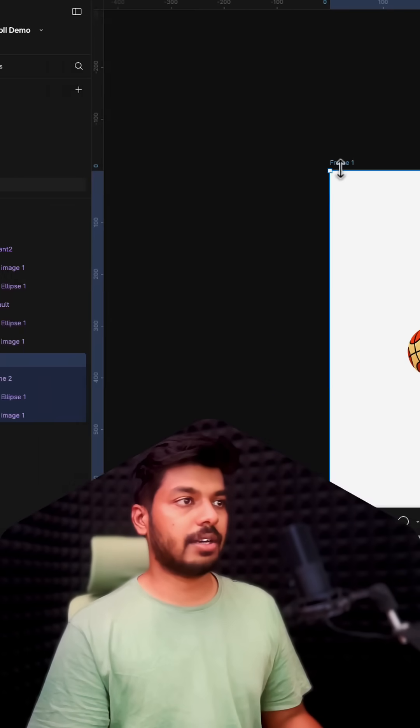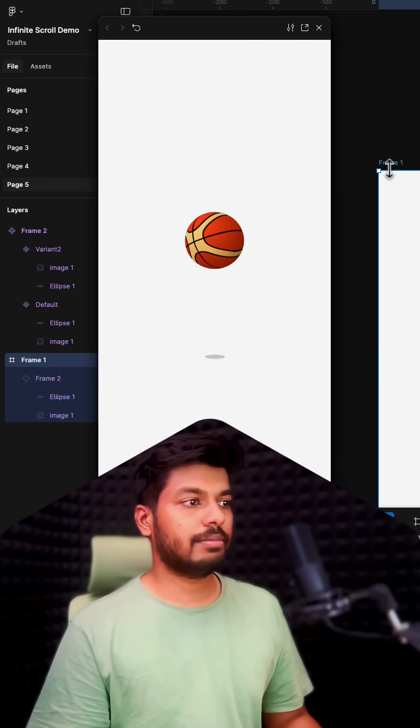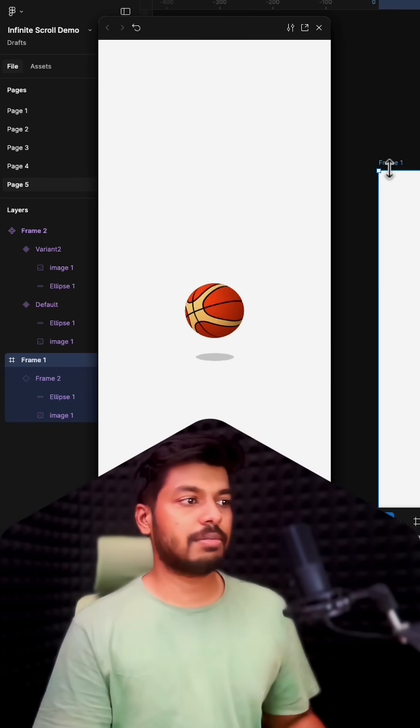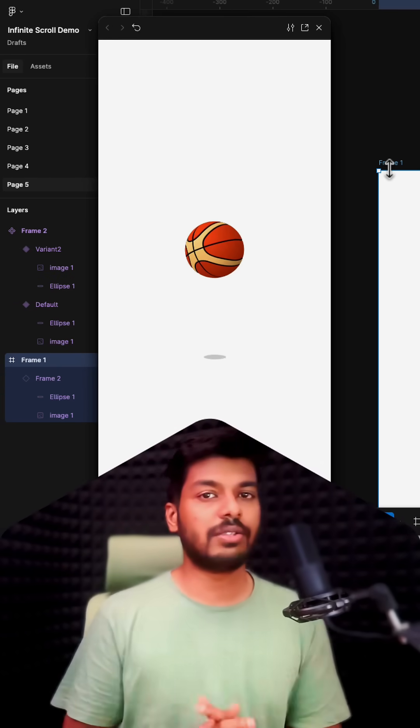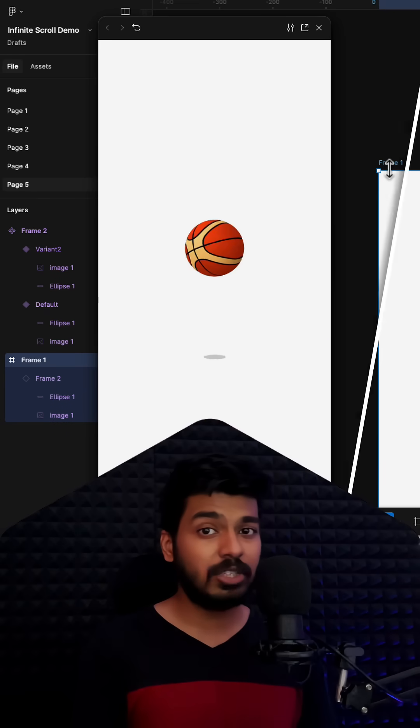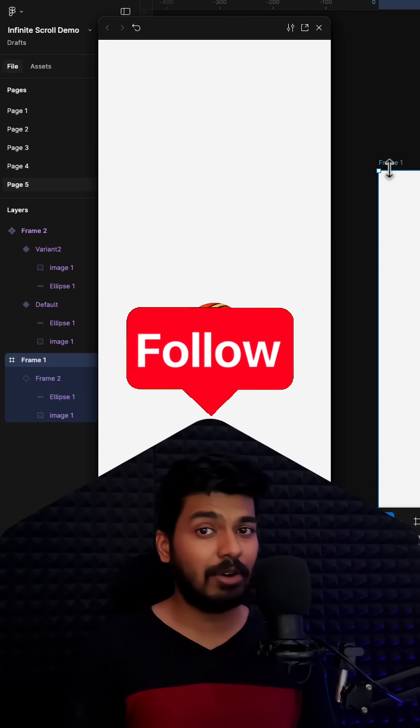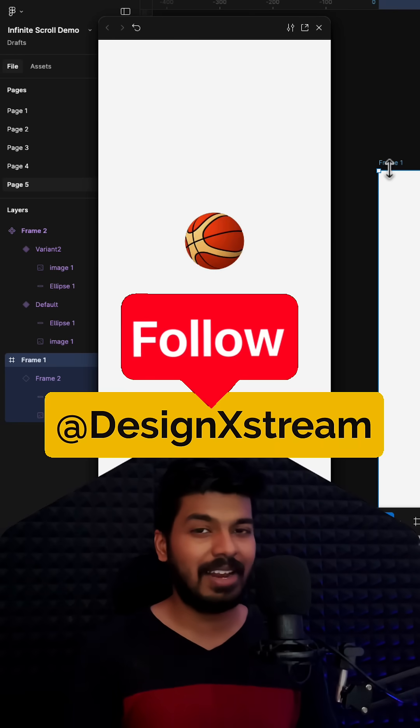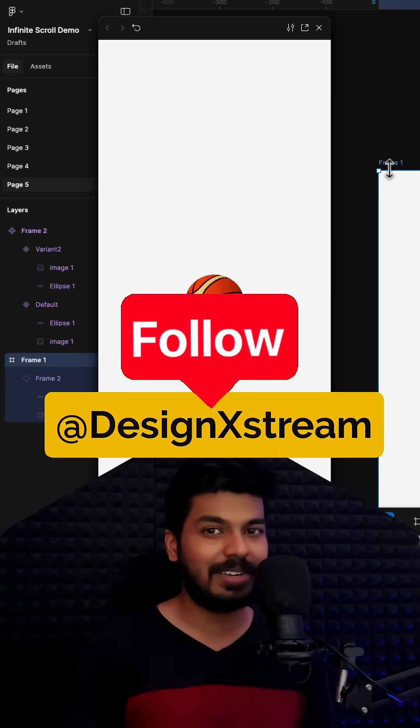And there you go, a simple smooth ball bouncing animation. For more such content, definitely follow Design Extreme and I'll catch you in the next one.